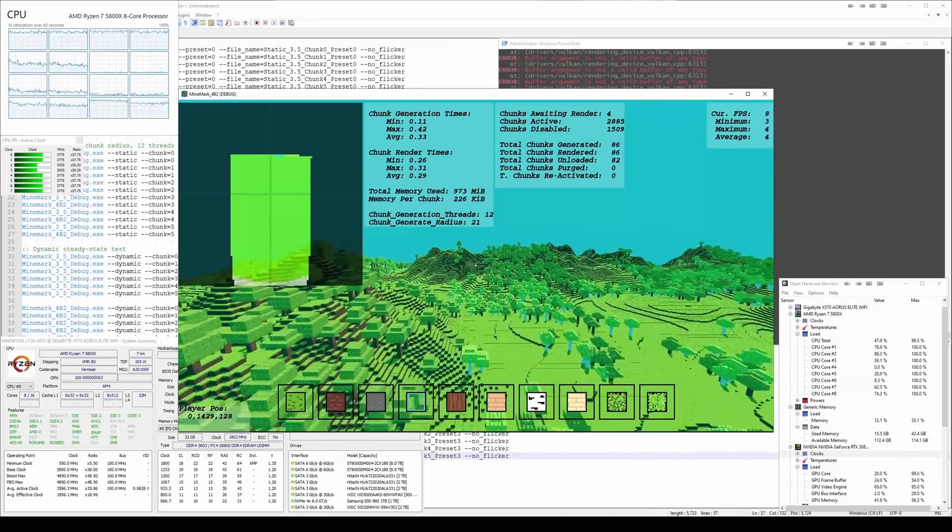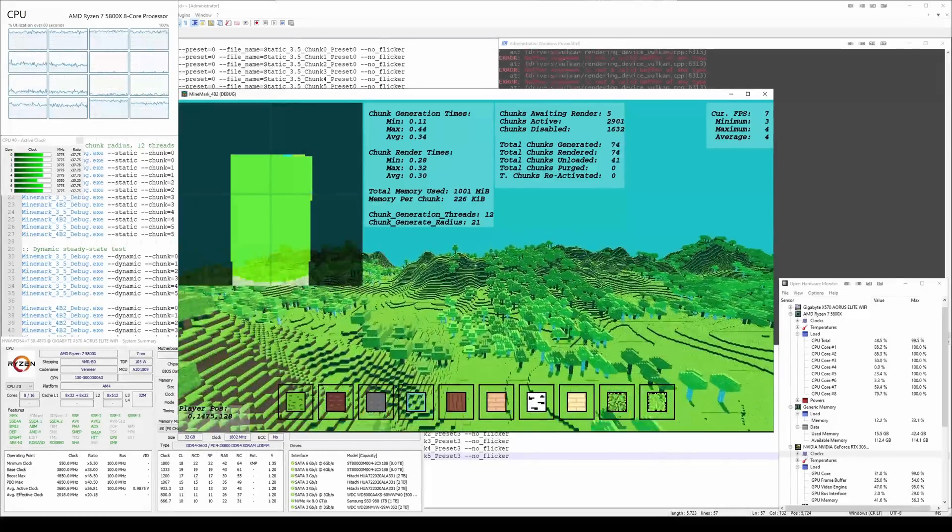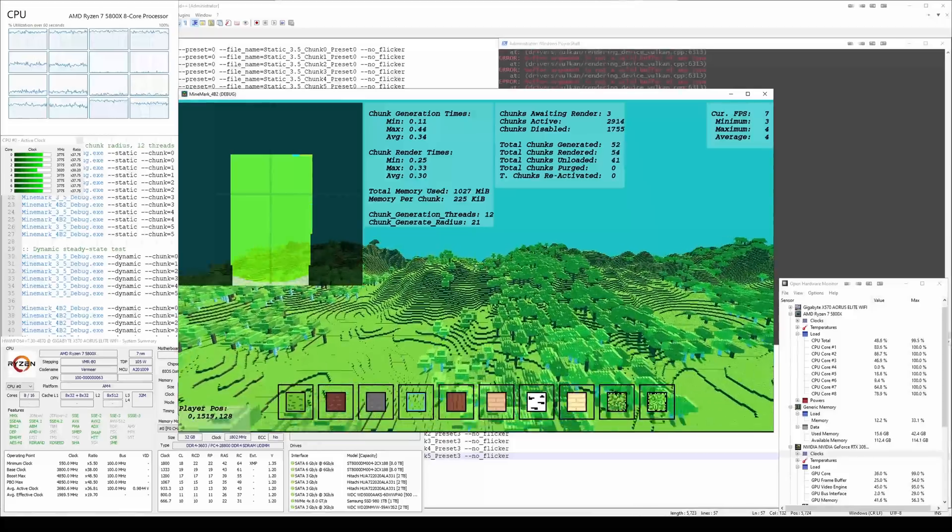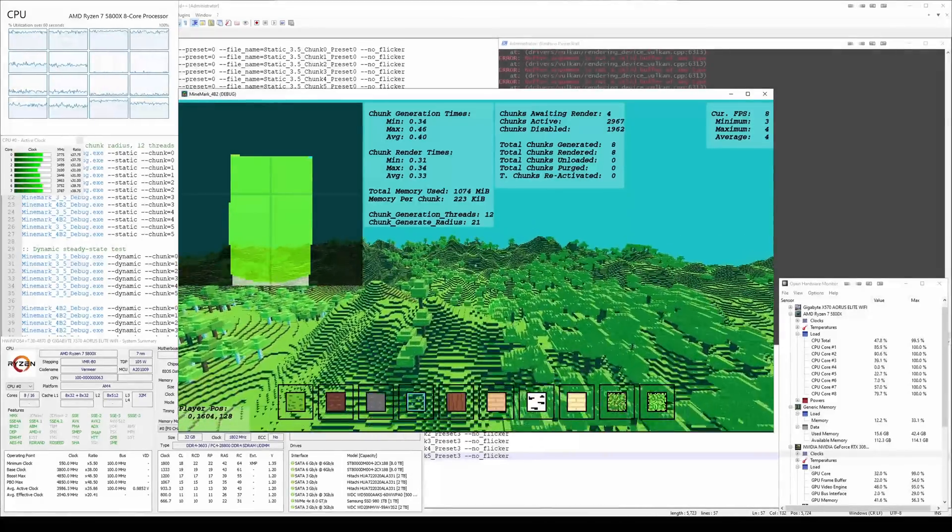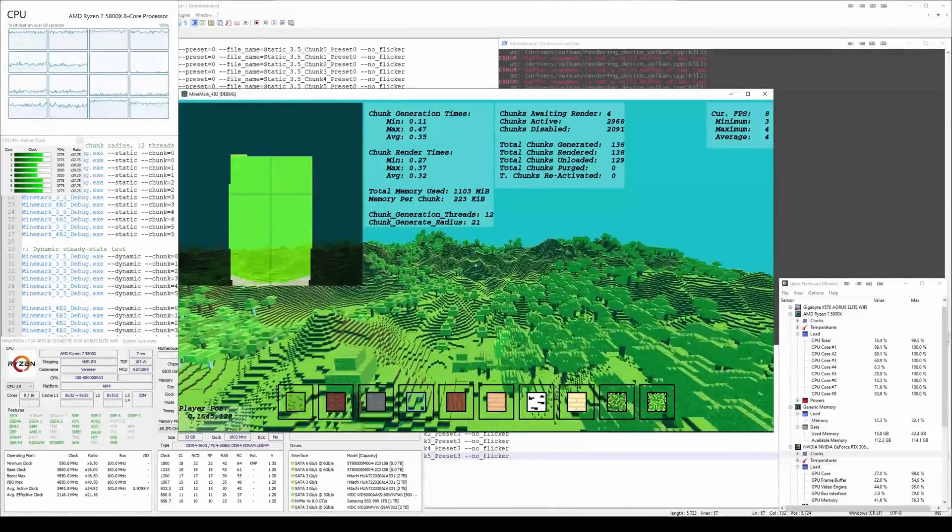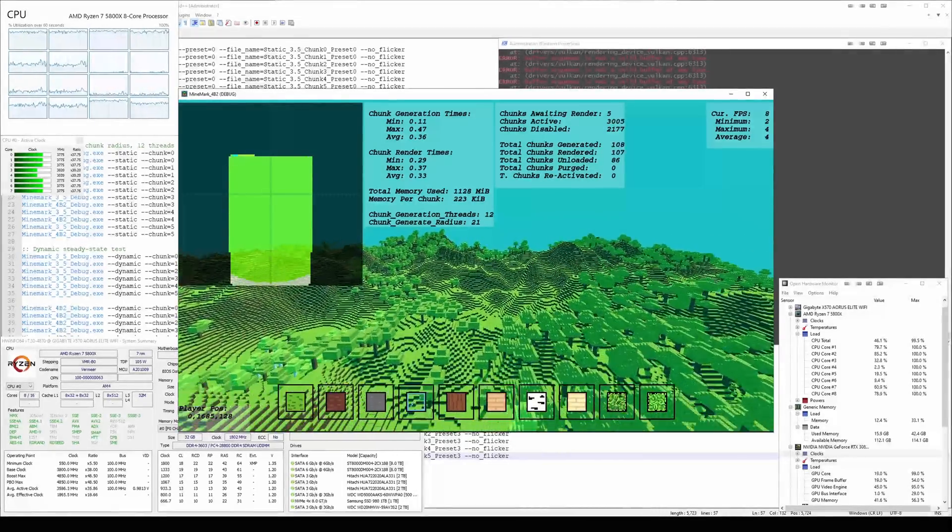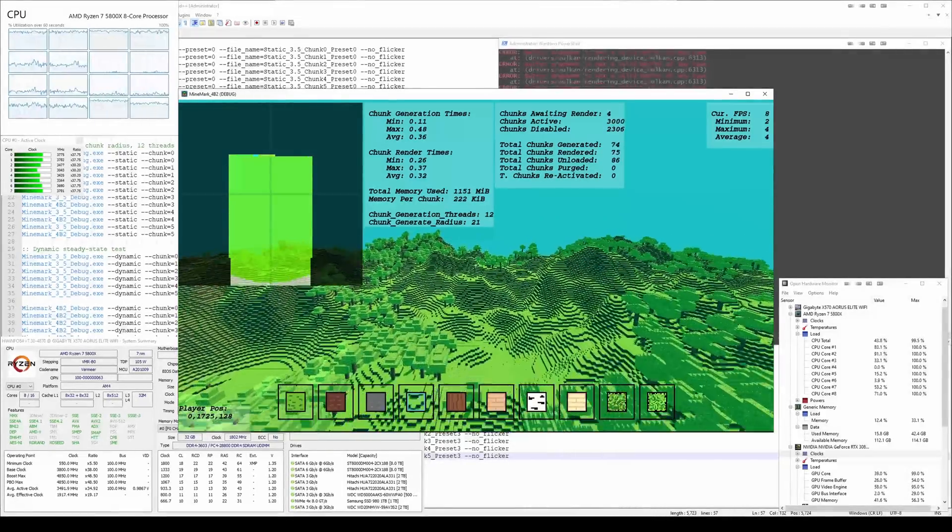Hello everyone, welcome back to Minecraft Performance Series. Today we are finally looking at the performance difference between Godot 3 and Godot 4.